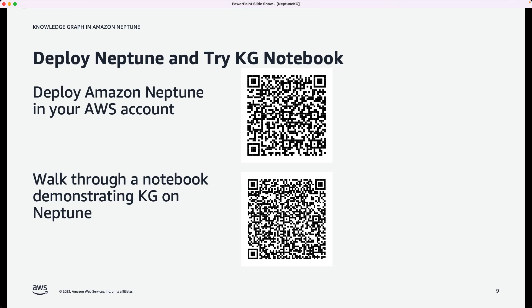You can also deploy Neptune in your own AWS account. There's a link here that will guide you through that process, and it's a point-and-click process. You'll have Neptune running in minutes. Additionally, once you have Neptune installed, there's out-of-the-box notebooks provided that demonstrate knowledge graph functionality. You can try out the notebooks to explore knowledge graphs in more depth.